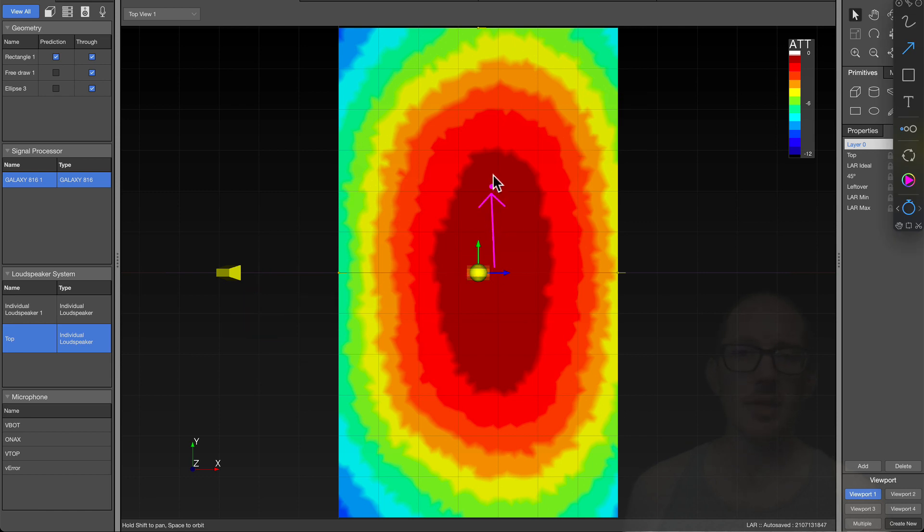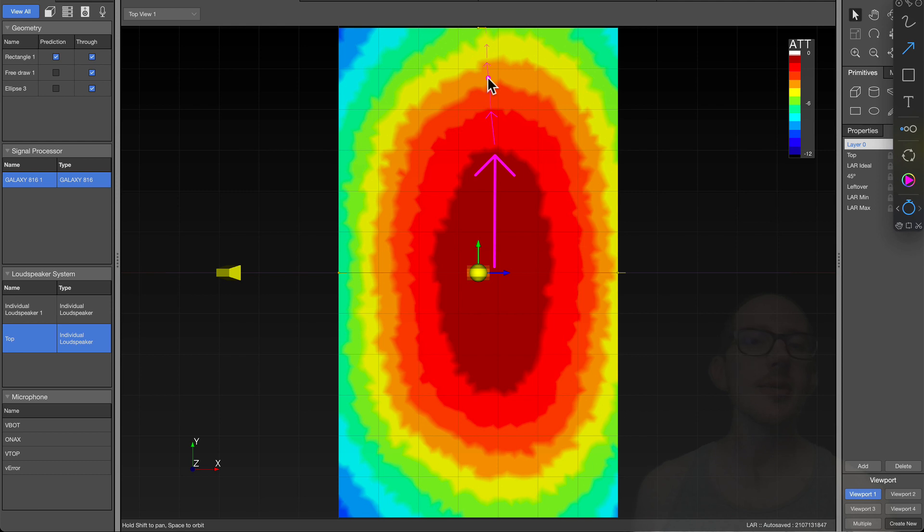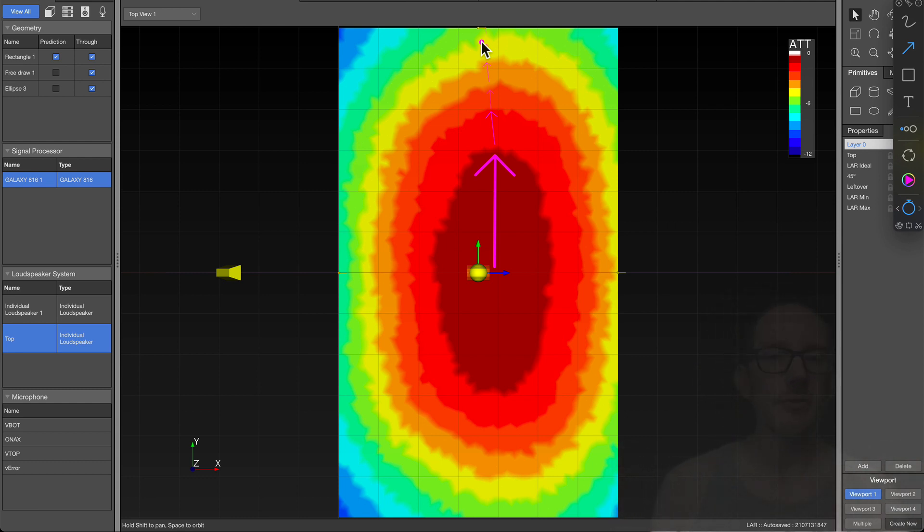We can just count these and we can say, if we start here, then this is 1, 2, 3, 4, 5, 6. So we can see that lateral aspect ratio describes a width of coverage with 6 dB of attenuation. That meets our goals of minimum variance. We would like to keep the level variance across this audience to within 6 dB.